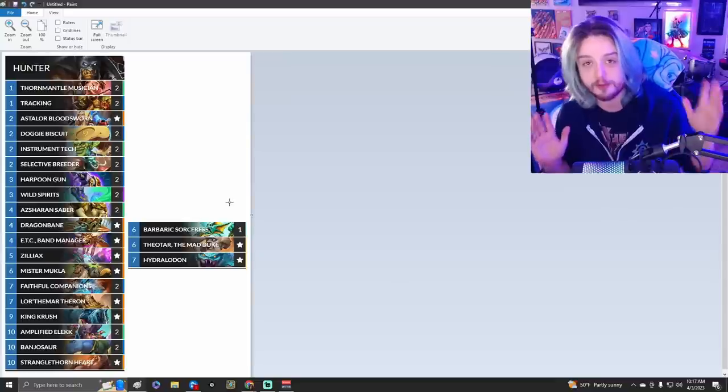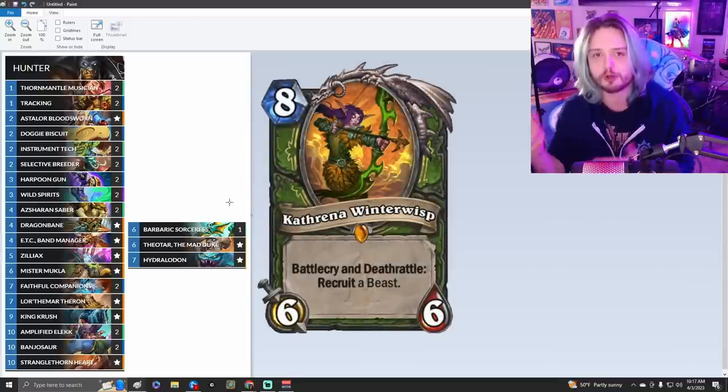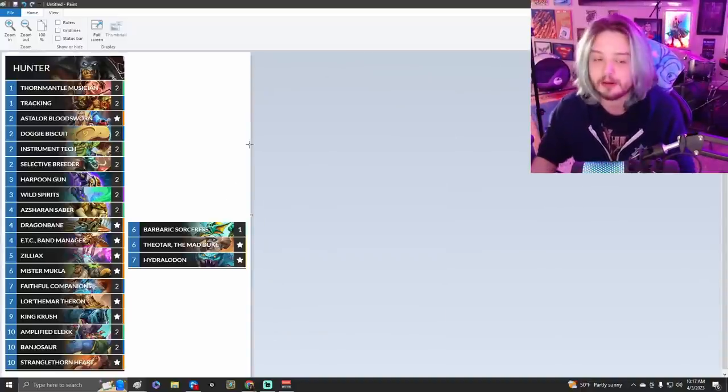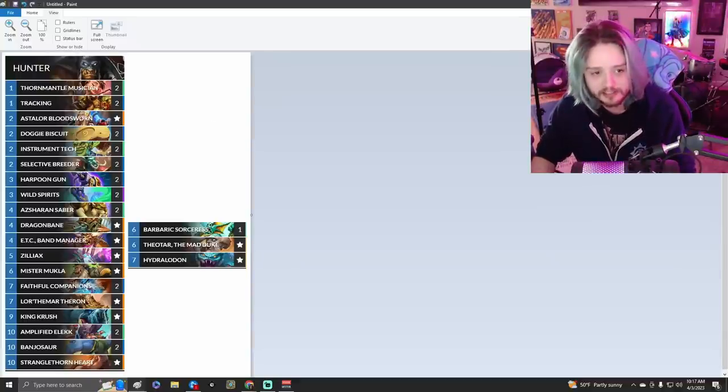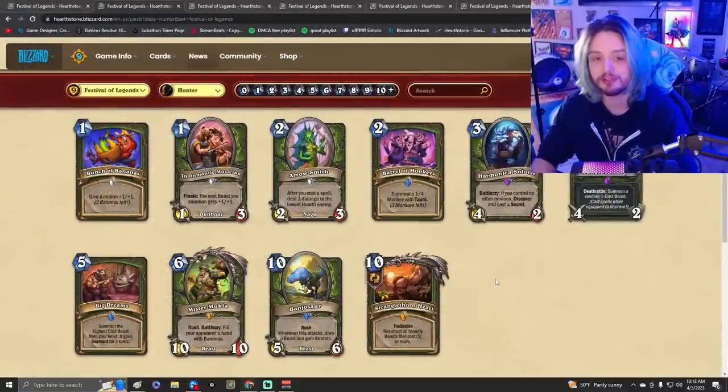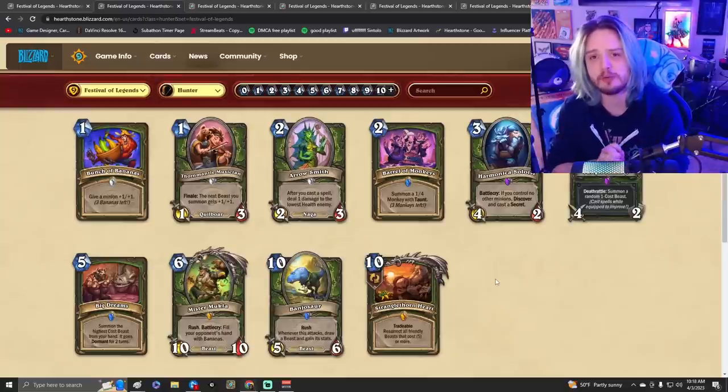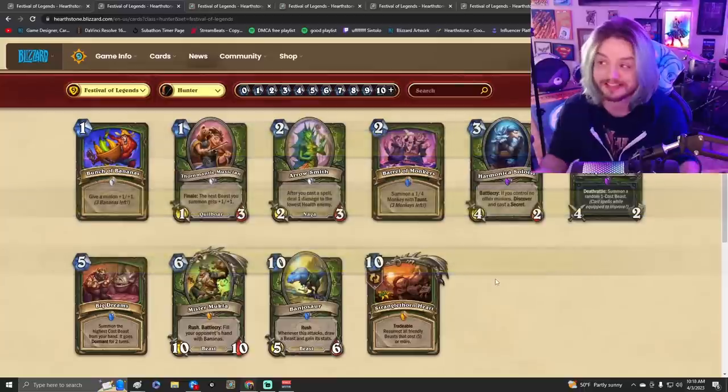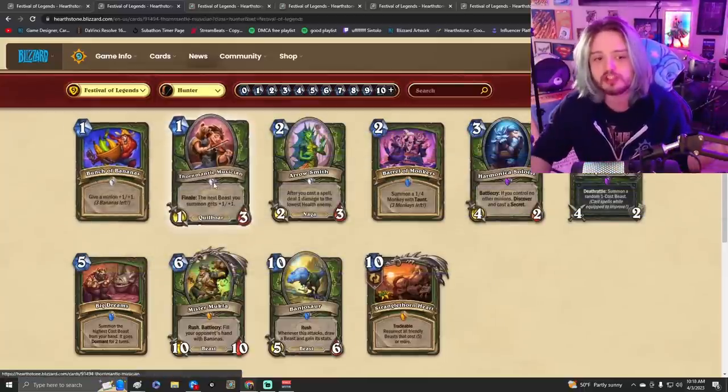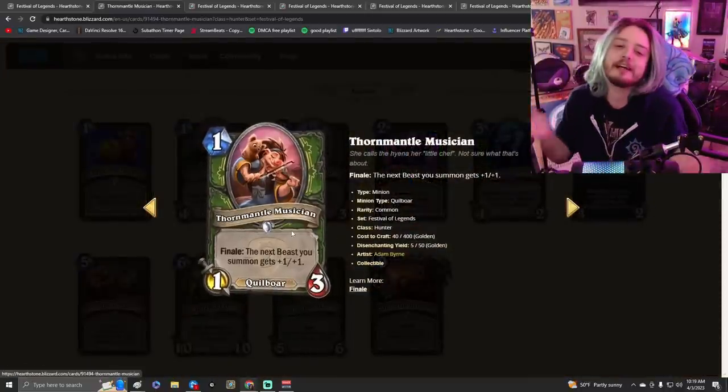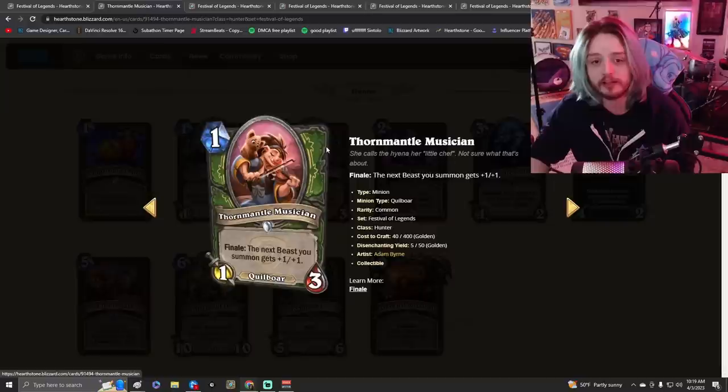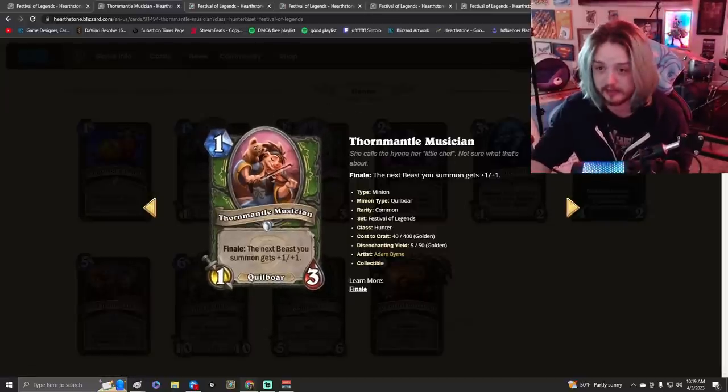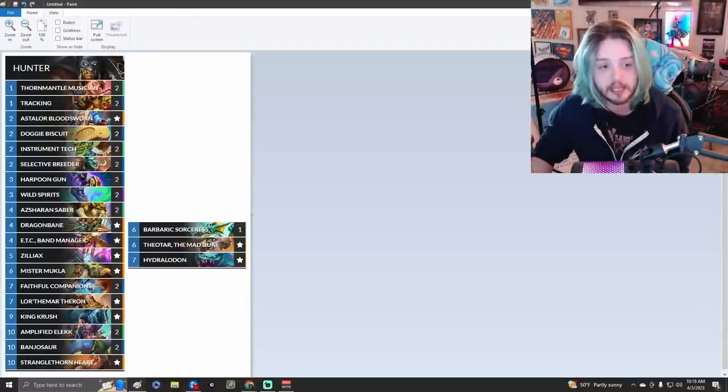If you guys are familiar with how Cube Hunter used to be with Kathrena, recruit a beast from your deck essentially almost twice - that was an extremely powerful deck. This deck is kind of doing something similar. If we take a look at some of the new cards, it really does make sense why we're trying to push this style of archetype. Keep in mind, for all of these theorycraft decks, I need to include at least 10 new cards. This isn't going to be card for card as optimal as you want these decks to be, but this is a good starting point to see how good cards like Thor Mantor Musician really are.